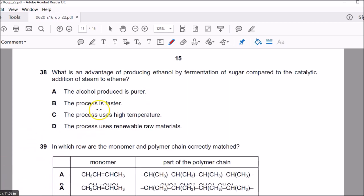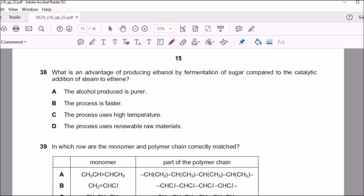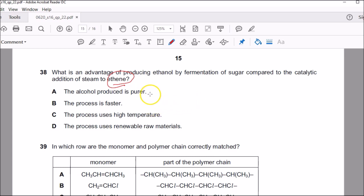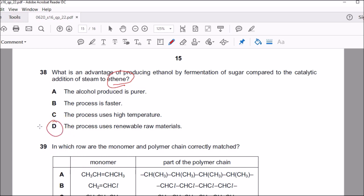Question thirty-eight: what is the advantage of producing ethanol by fermentation of sugar compared to catalytic addition of steam to ethene? Ethene is a hydrocarbon that has to come from fossil fuels — breaking down large hydrocarbons — putting pressure on resources. Fermentation of sugar is a plant product, which is a renewable source. That's why D is the correct appropriate choice.